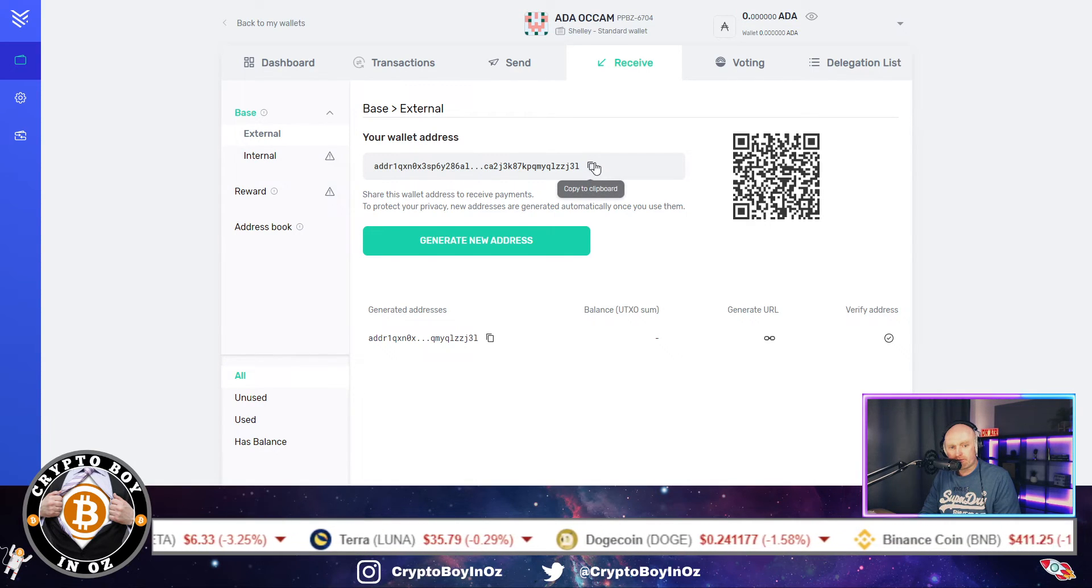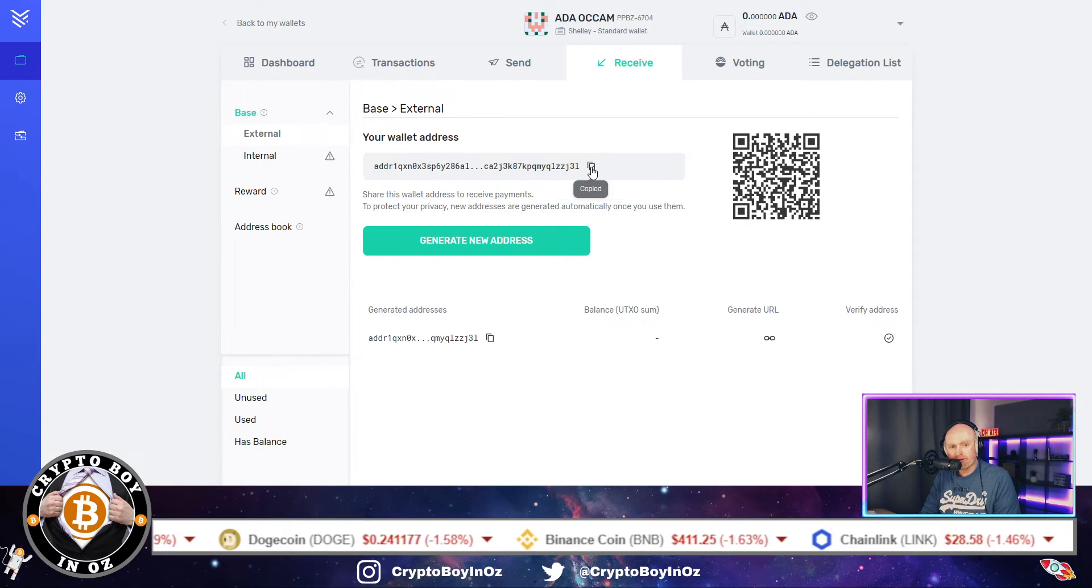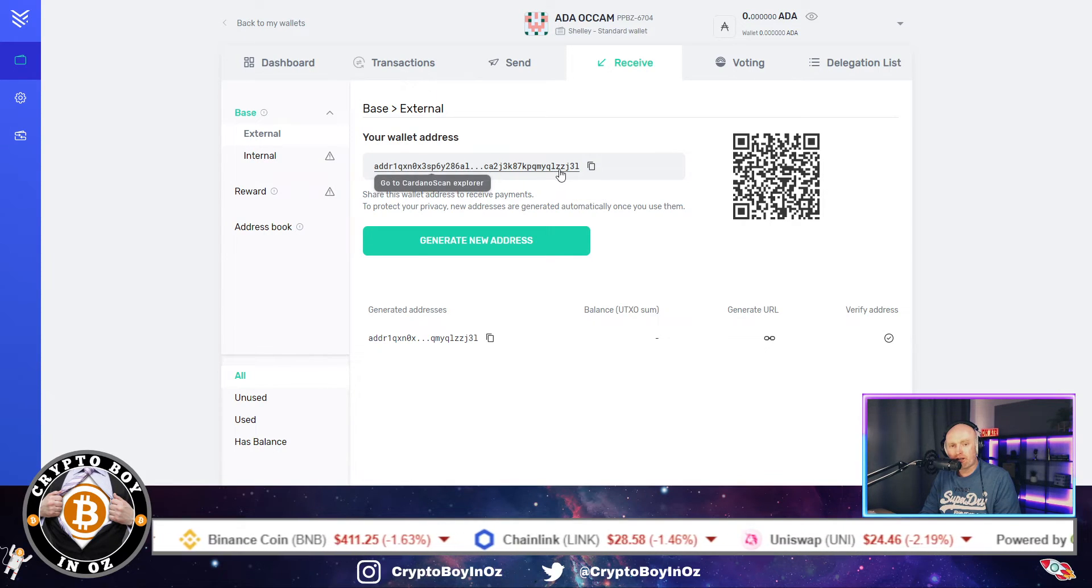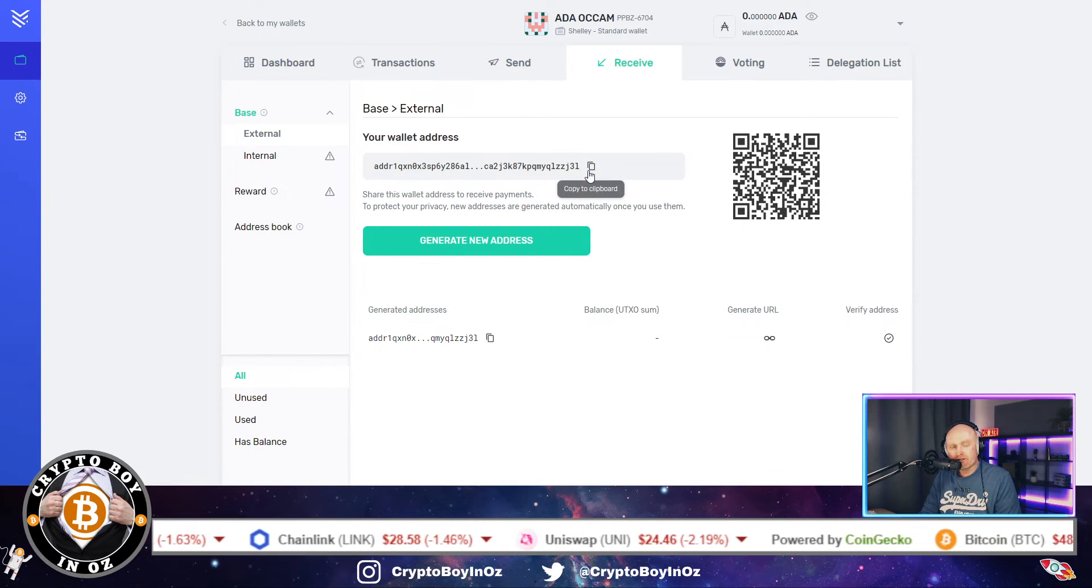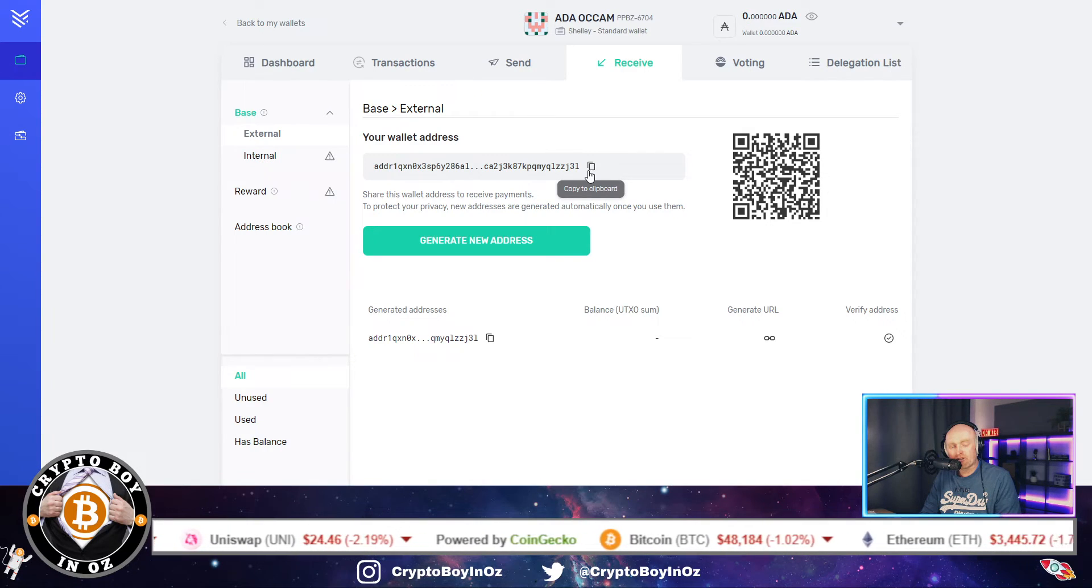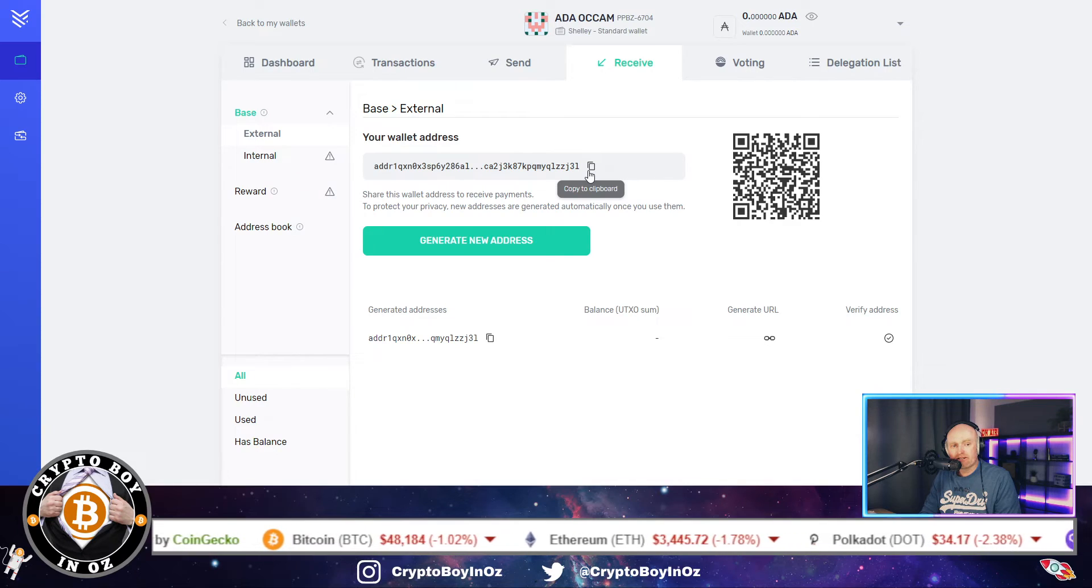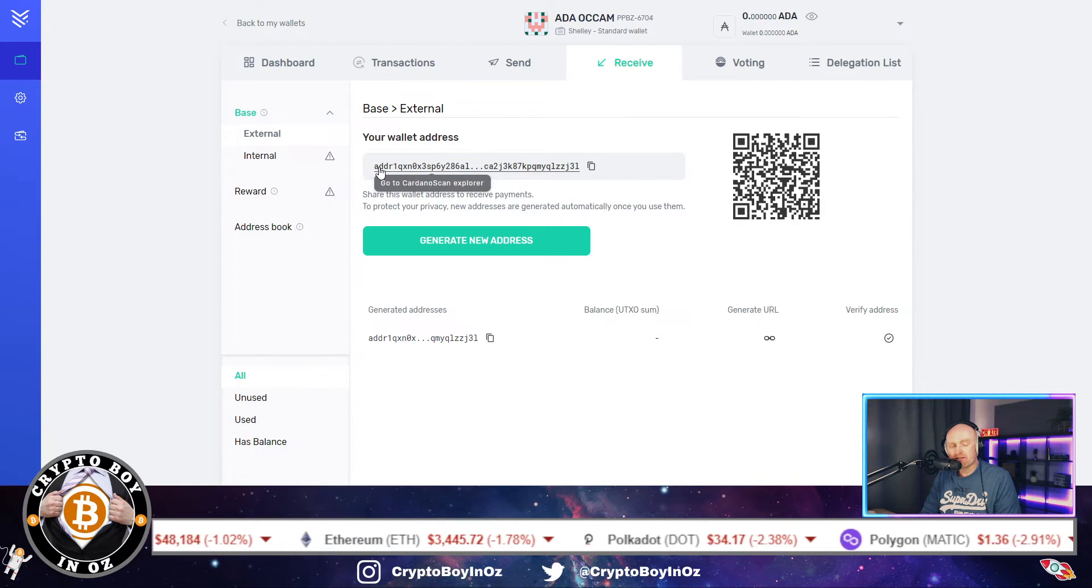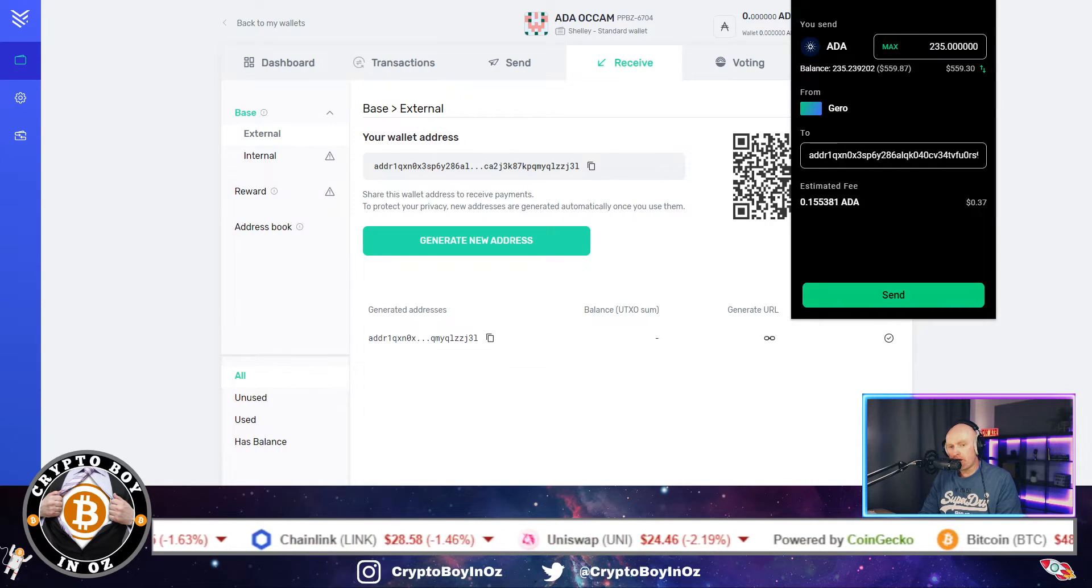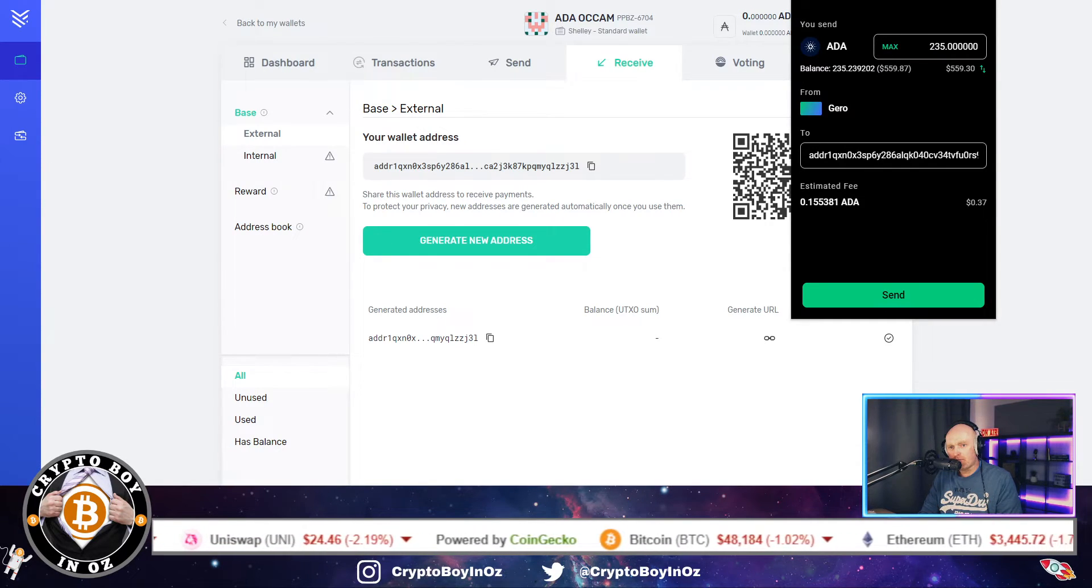So share this wallet address to receive payments. To protect privacy, new addresses are generated automatically once you use them. So basically click this copy to clipboard, so that's got your address copied, and then go to whichever platform or wallet you've got your Cardano stored, and then click on send and put in this address.